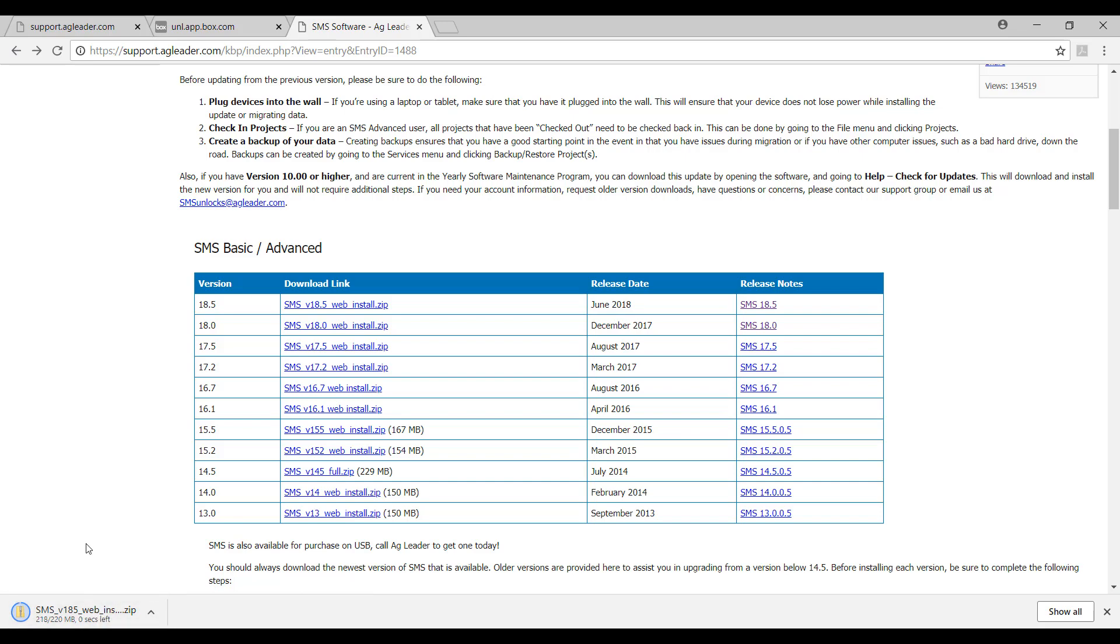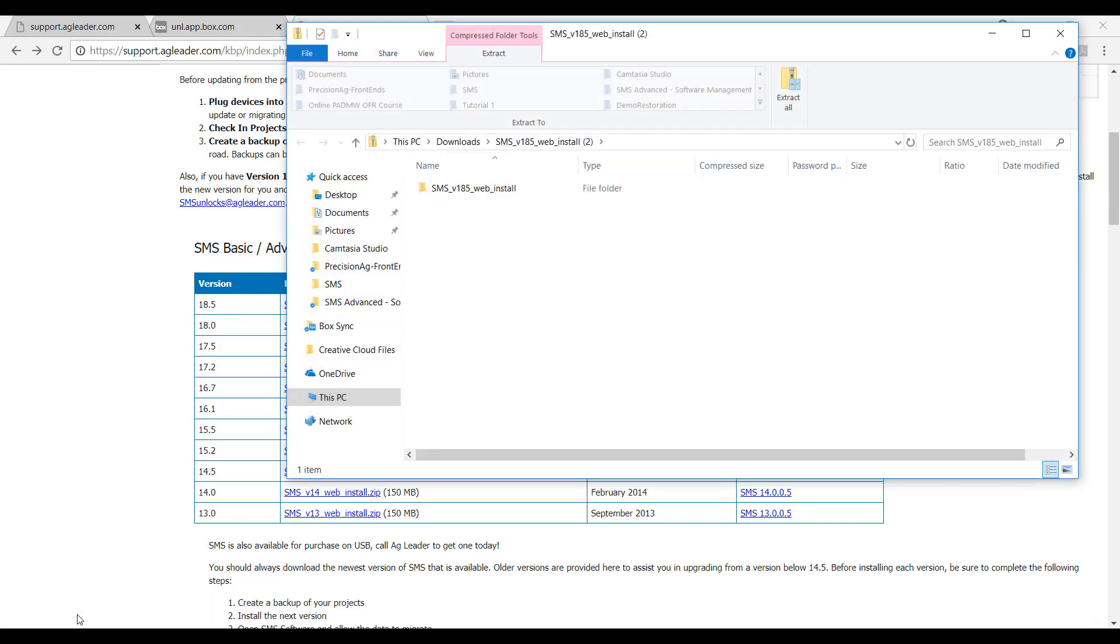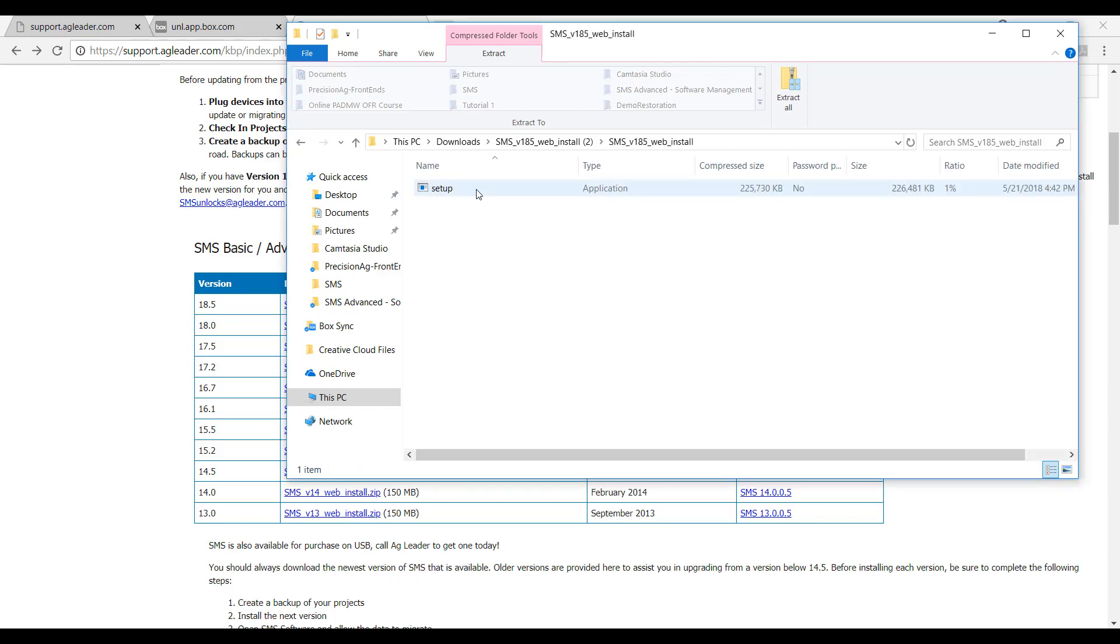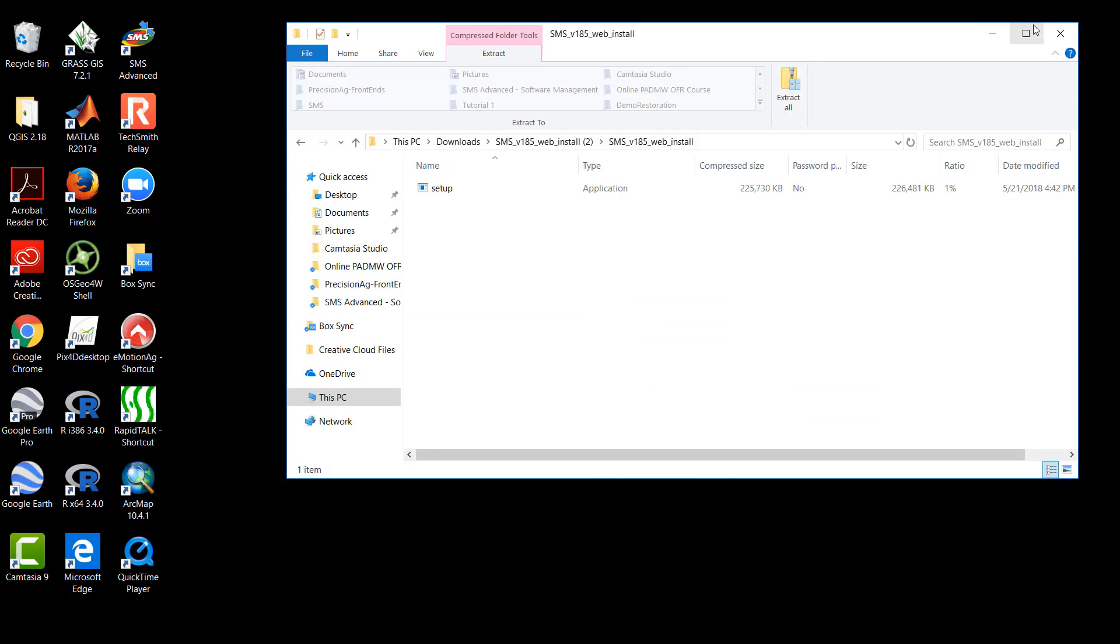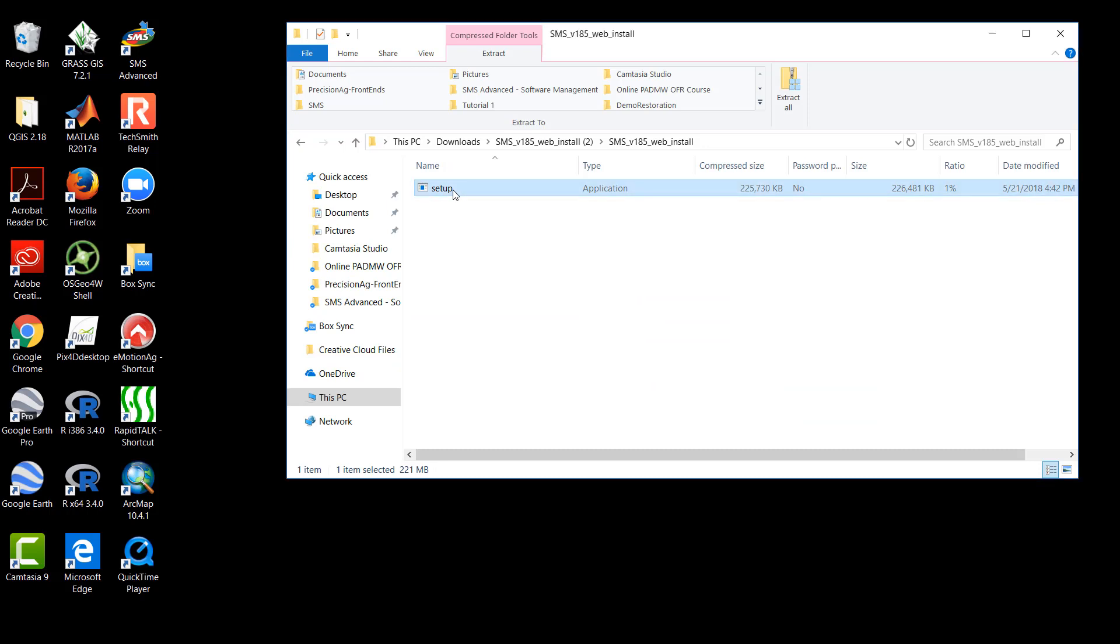In most cases, the zip folder will be located in the downloads folder of the computer. With the zip folder successfully downloaded to the hard drive and its location opened in the file explorer, we will double click on the folder. This will reveal an application file called setup. We will double click on this file. Doing this will initiate the Ag Leader Technology SMS Install Shield Wizard.